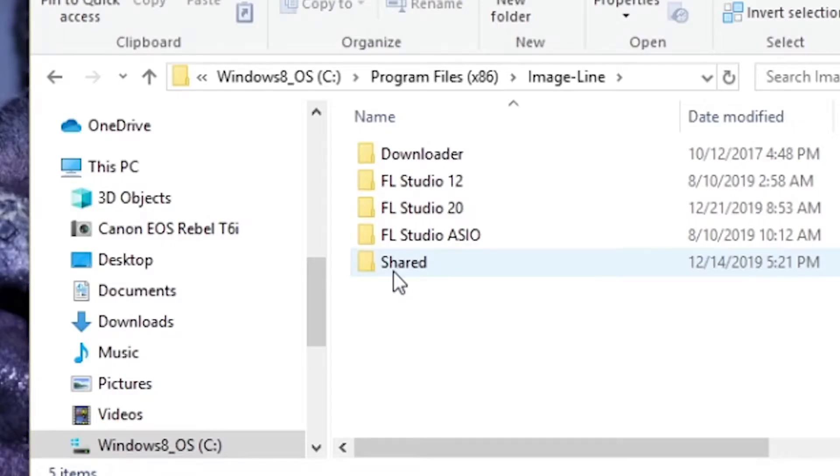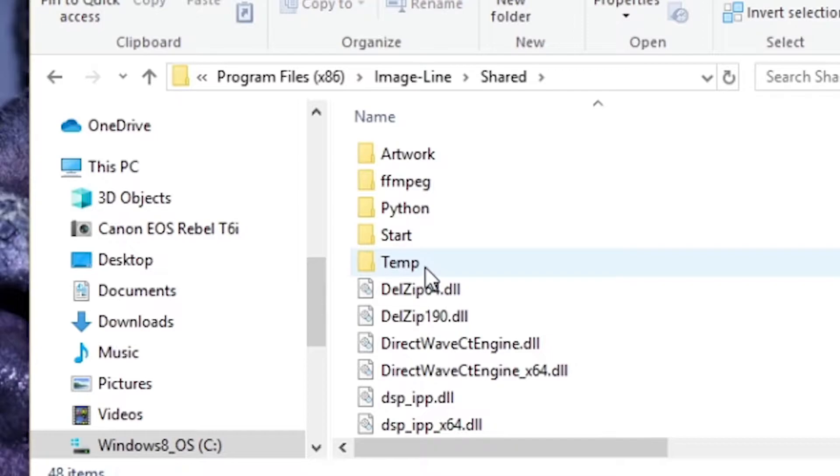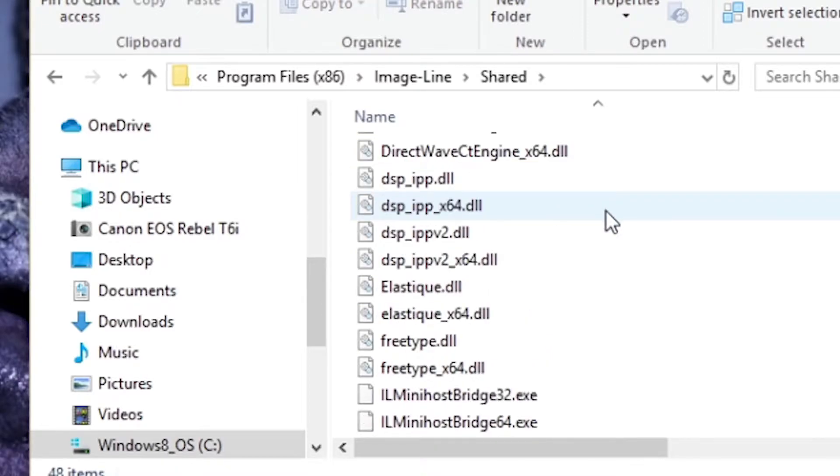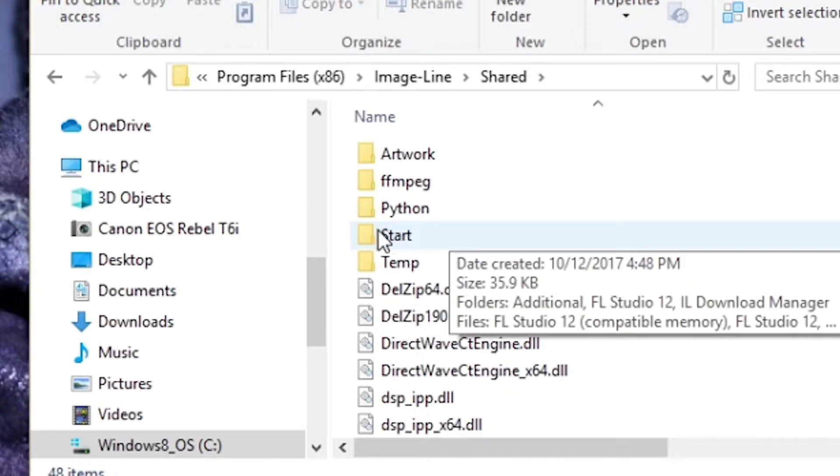You're going to come down to this folder, shared. Open that, go to start.